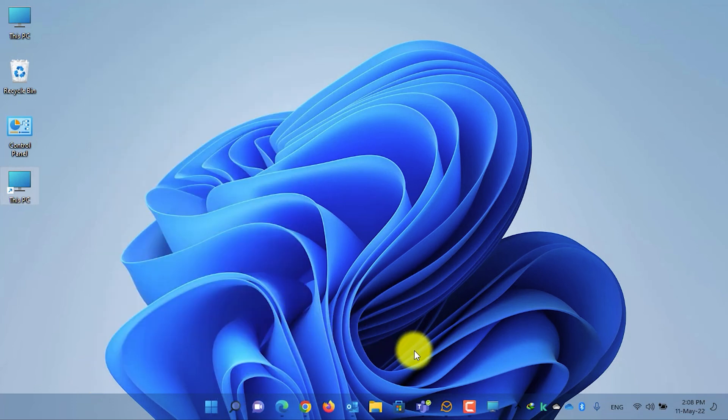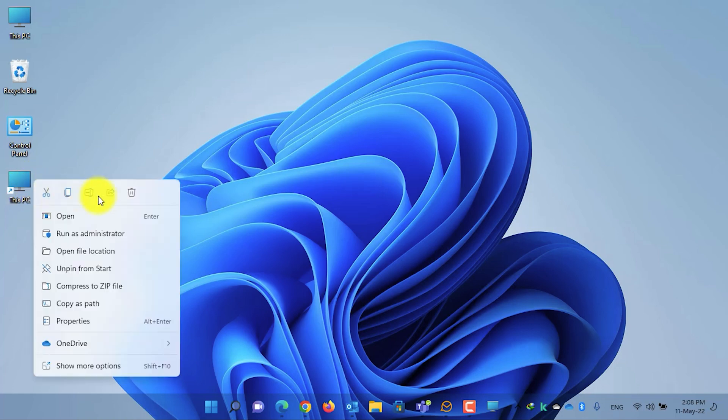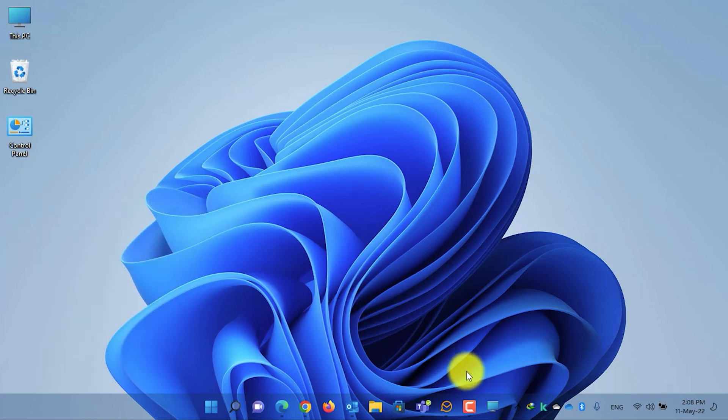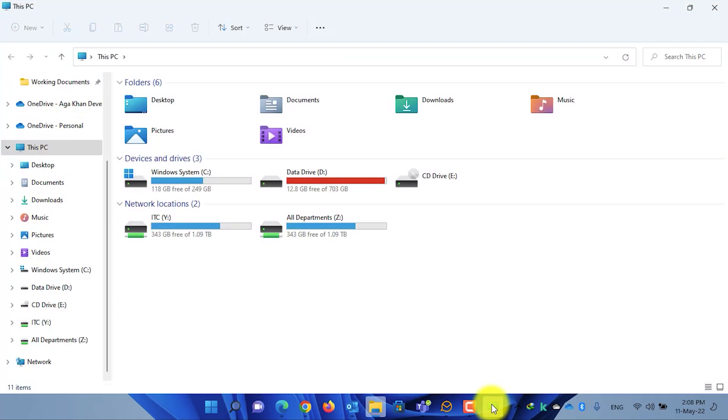As you can see guys, now it is pinned in the taskbar. You can delete the shortcut after it is pinned to the taskbar. Select it, right click on it, and then delete it. Now whenever you want to open This PC, simply click on the icon on the taskbar. It will open This PC for you.